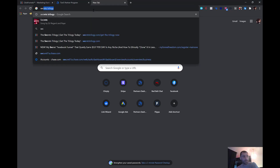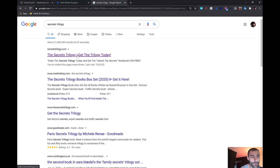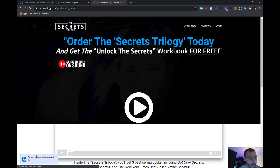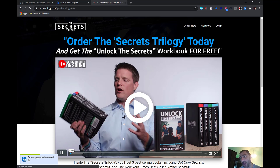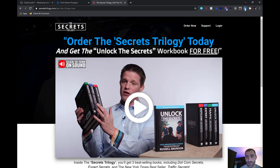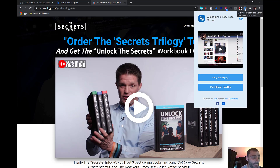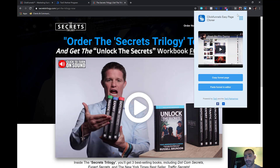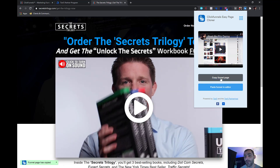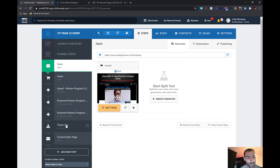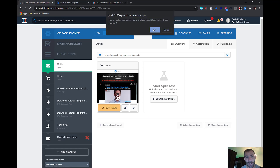It's super easy. You're just going to be browsing around on the internet, and you'll get to a page. If you see a note down here that says 'funnel page can be copied,' that means that funnel page can actually be copied. All you're going to do is click up here on the Chrome extension, click 'Copy Funnel Page,' and you'll see a message that says 'funnel page has been copied.' Then come back over here to ClickFunnels.